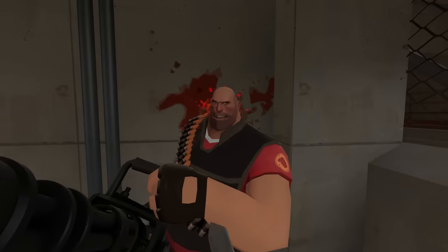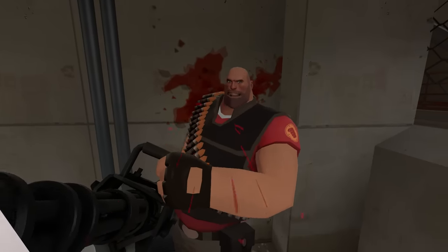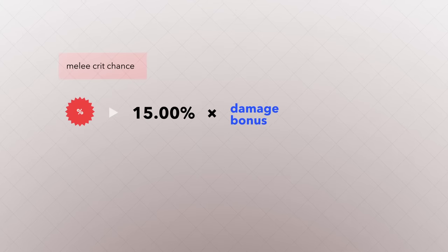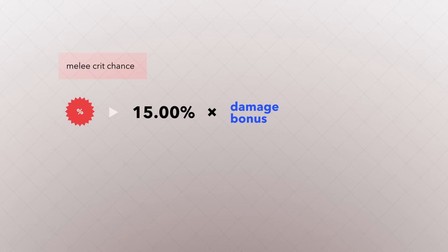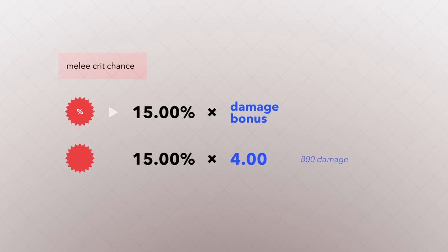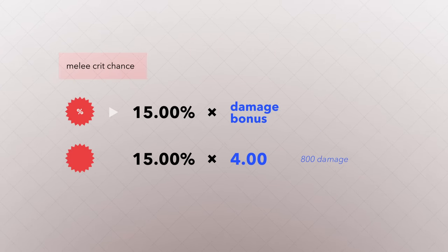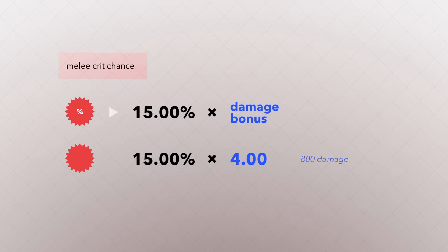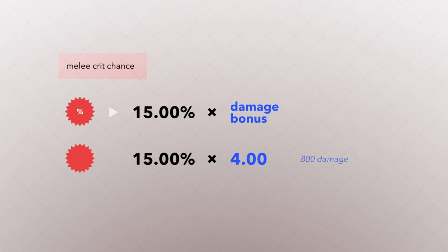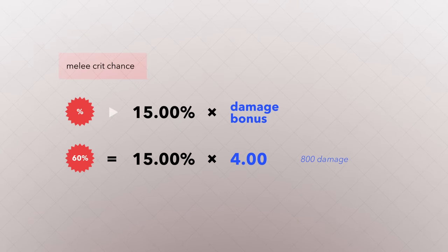Melee weapons work exactly the same way, except their base crit chance is 15%. So if you've dealt 800 damage recently, it would be 15% by 4, giving 60% crit chance.